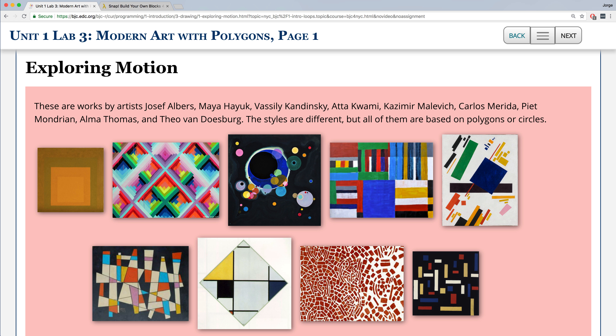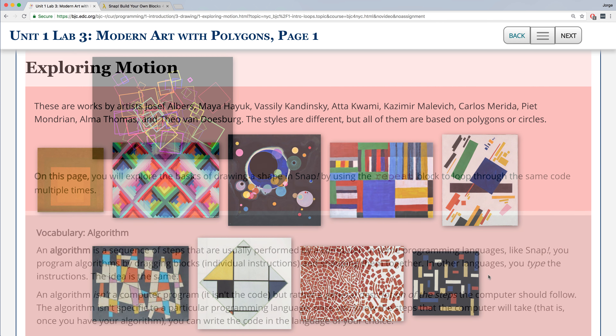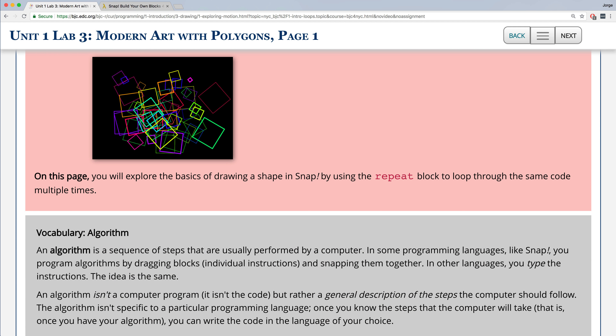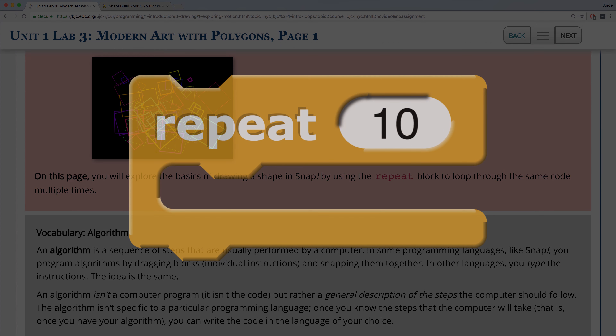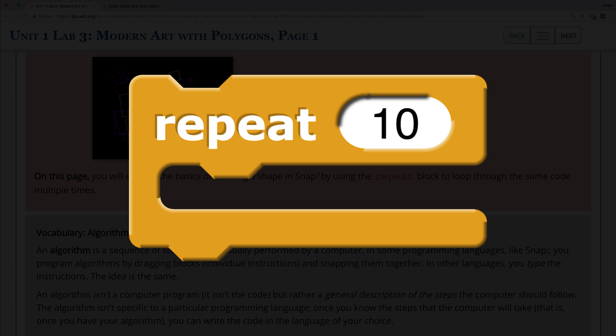By the end of this video, you'll be drawing polygons so that you can create art similar to what you see on screen right now. All of these pieces of art are based on using polygons or circles. We're also going to explore how to use the repeat block so that we can loop through the same code multiple times without having to rewrite it multiple times.